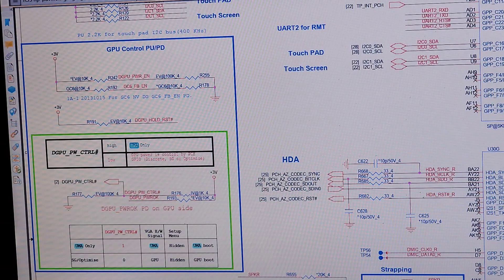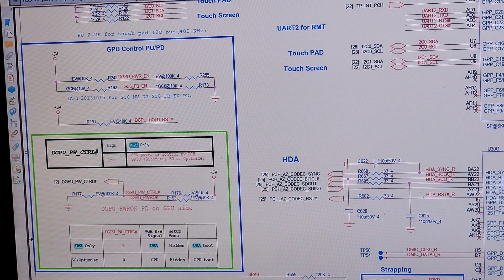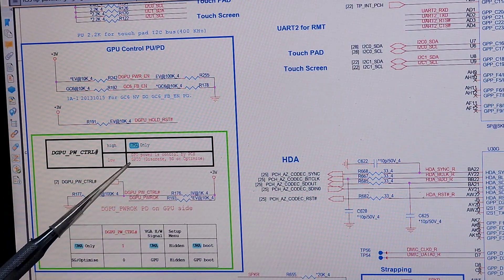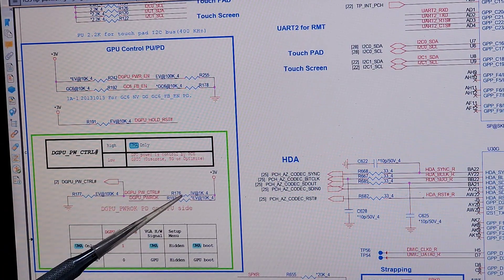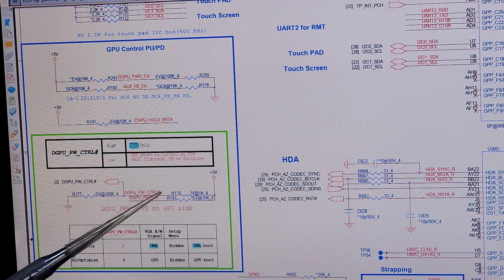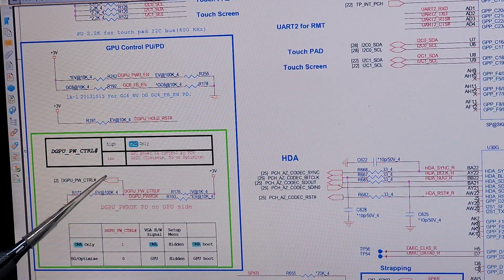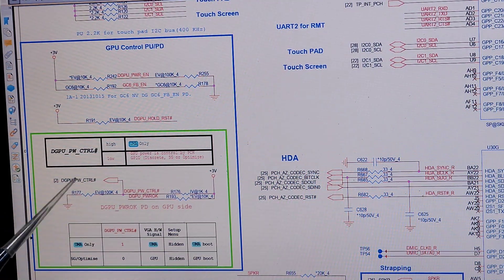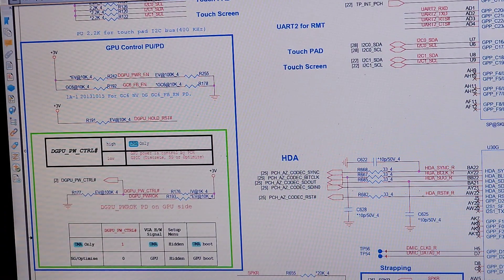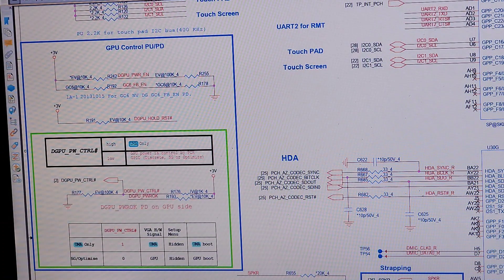This is the ground node — low-nung node is discrete. You can see the low-nung GPU power is low for discrete graphics. High-nung GPU power is controlled by DGPU-PW-CTRL, UMA only. So this is the ground node; low-nung GPU power is controlled by dual MOSFETs.